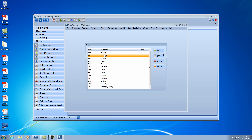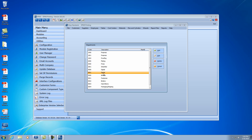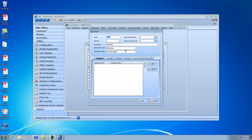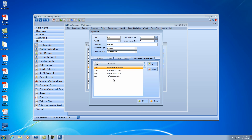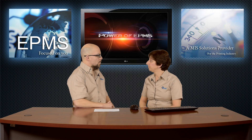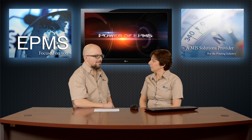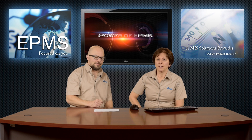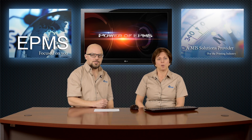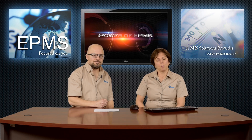I've set up one for pre-press, one for proofing, one for sheet fed presses, and one for digital presses. In each one I gave it a name, set it to Estimating, picked the component type, and then picked the cost centers included in it. That seems very straightforward. Do you have any other questions? Nope, I think that was excellent. Thank you, and thank you for joining us for another episode of EPMS Tech Talk. I'm Joanne LaFlamme, I'm Chris Costa — please look forward to more to come.